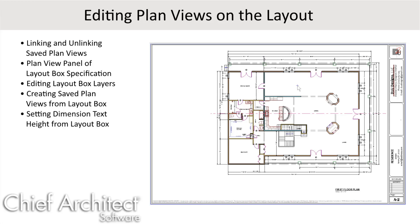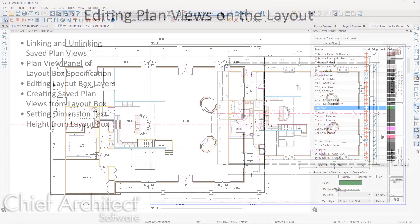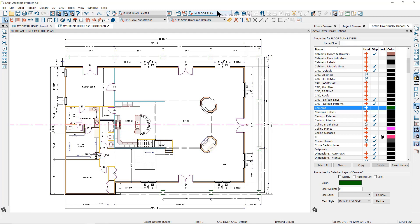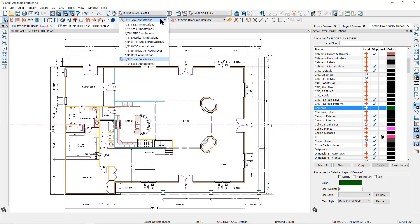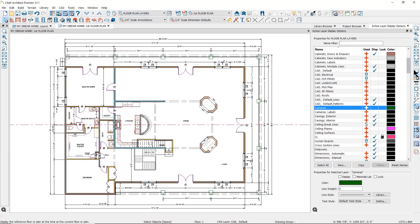In this video we will discuss saved plan views and how to control them from the layout file associated with the plan. The saved plan view is a tool that provides a one-click button that will set your floor level, your layer set, your annotation set, and the reference display settings all at once.